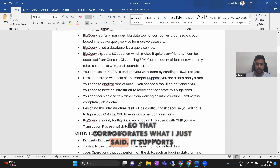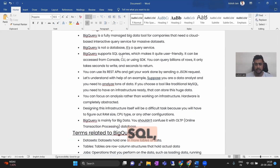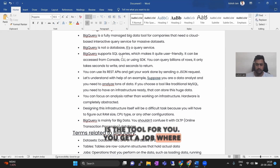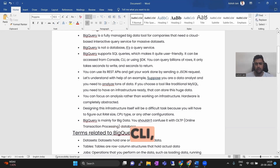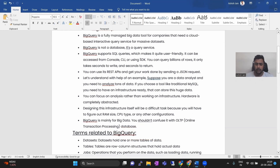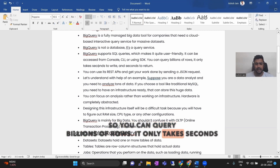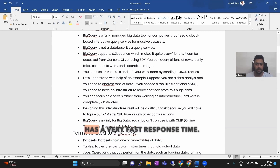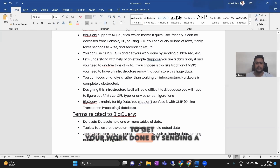BigQuery supports SQL queries. For all my database administrator friends who are already familiar with SQL, BigQuery is the tool for you. You can easily get a job where BigQuery is in demand because SQL is supported by BigQuery. It can be accessed from the console, CLI, or SDK. BigQuery also supports API calls. You can query billions of rows and it only takes seconds to write and seconds to return — BigQuery has a very fast response time. We'll check it in our lab.